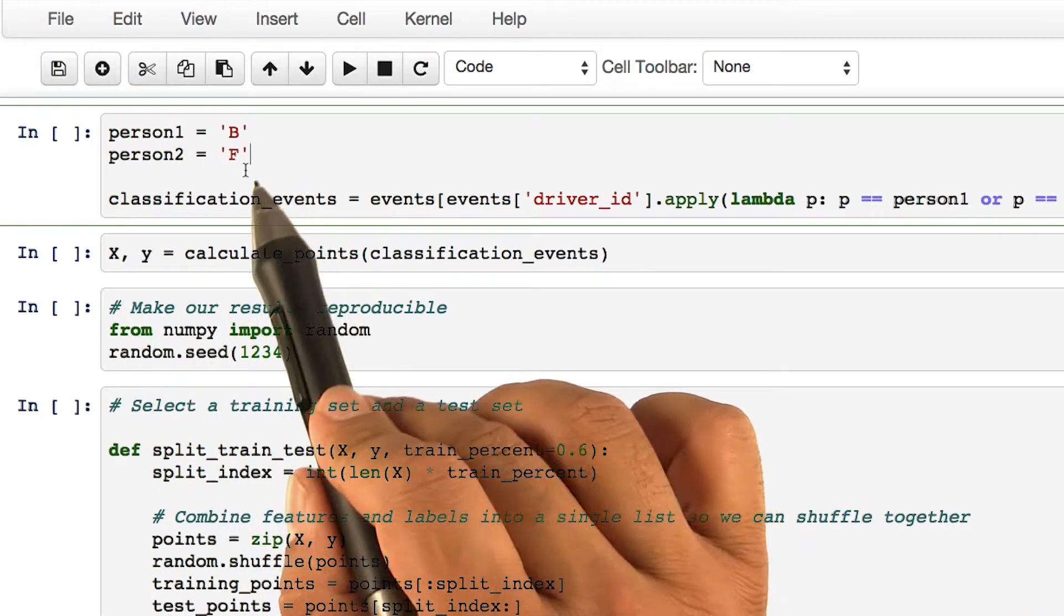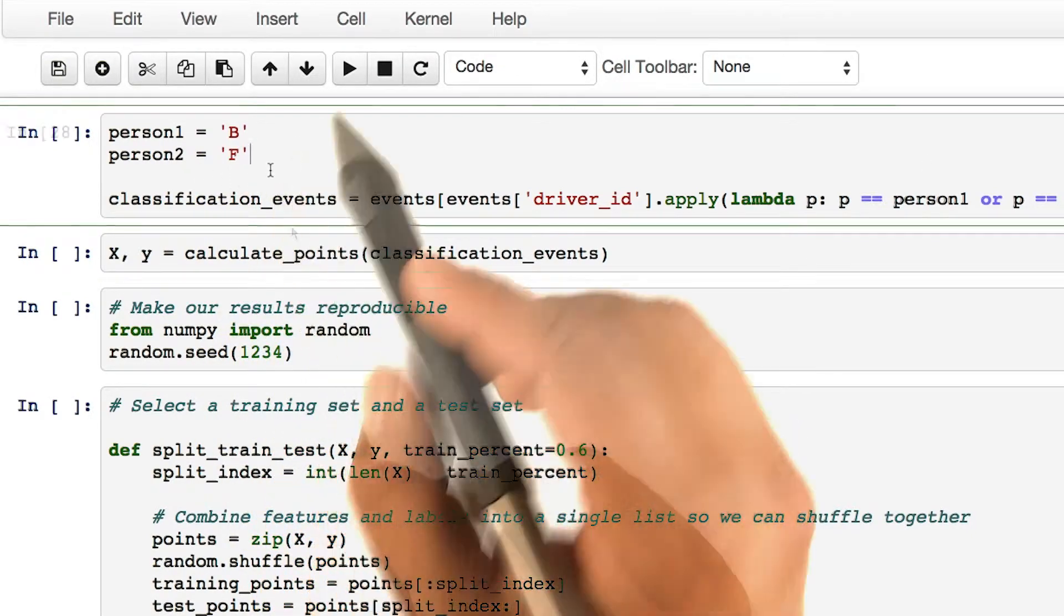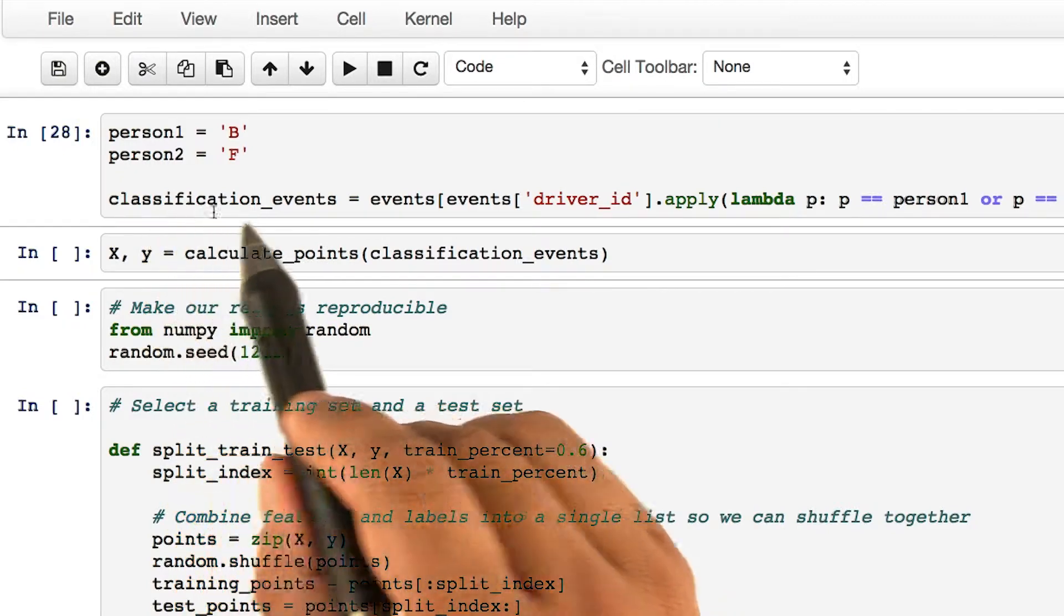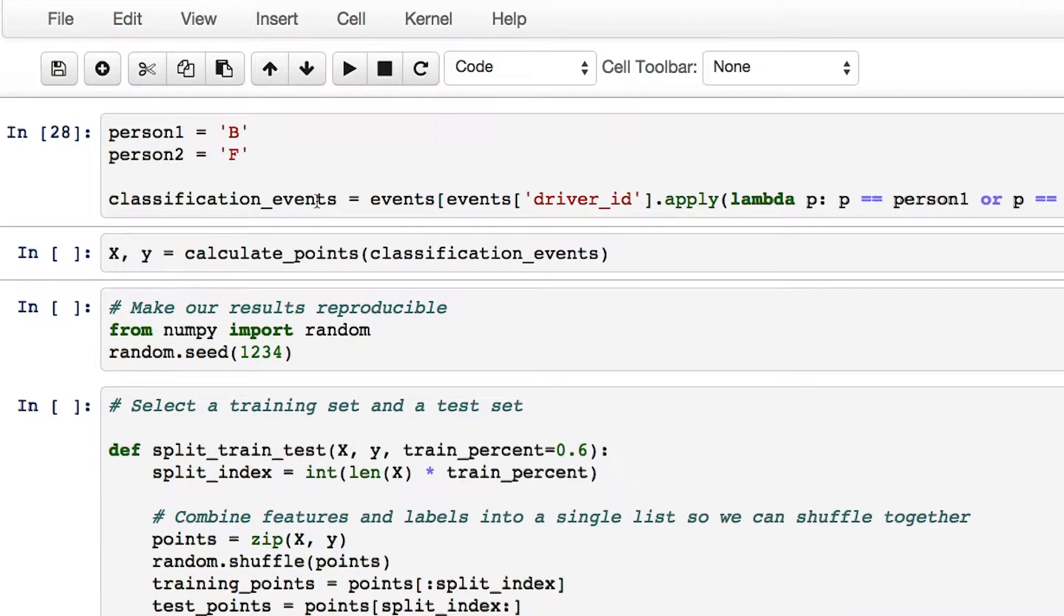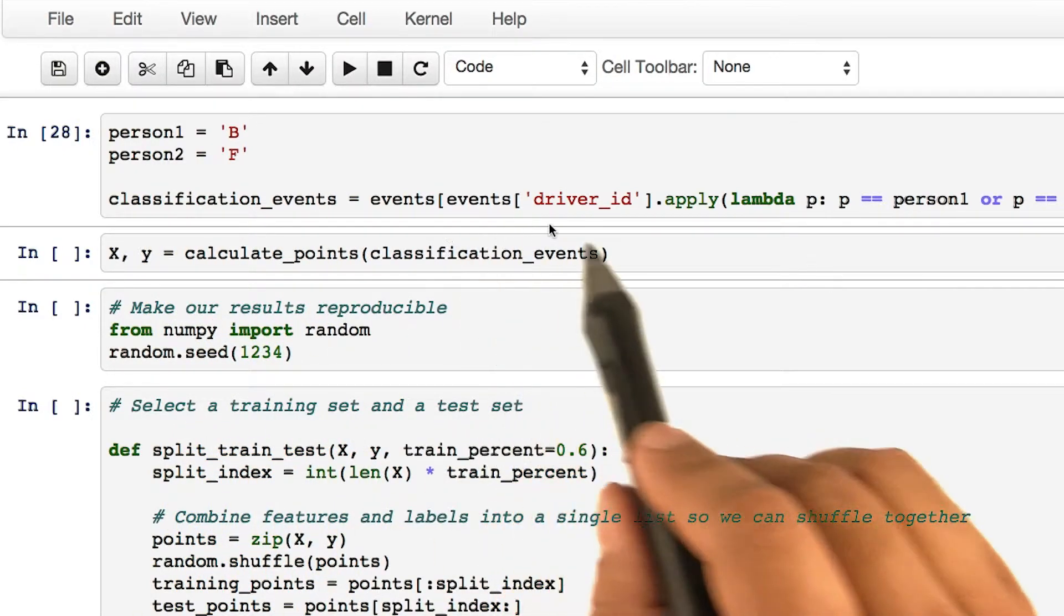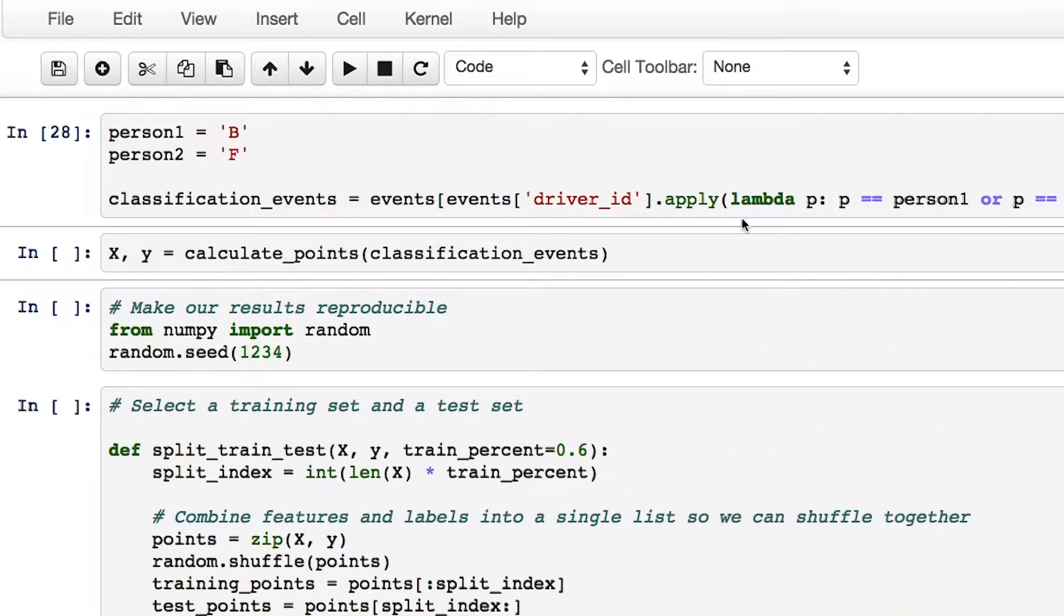At this point, let's run this piece of code. What it does is it fills an array named classification_events with the events of person b and person f.